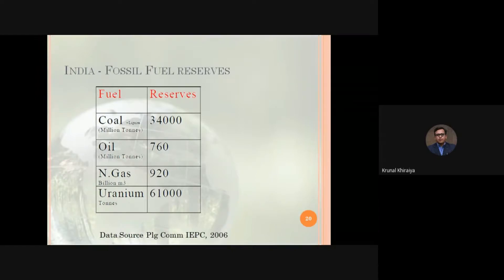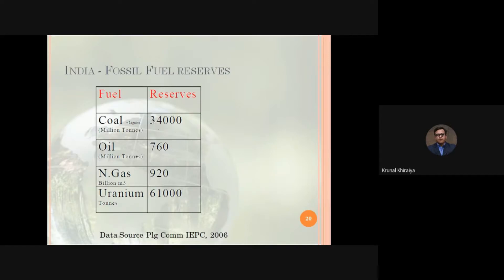Let's start the conclusion. After studying all those supply slides, there is a slide showing Indian fossil fuel reserves. As of 2006 data, the oil reserve is very limited at 760 million tons, coal is 34,000 million tons of lignite, and there is also natural gas and uranium.